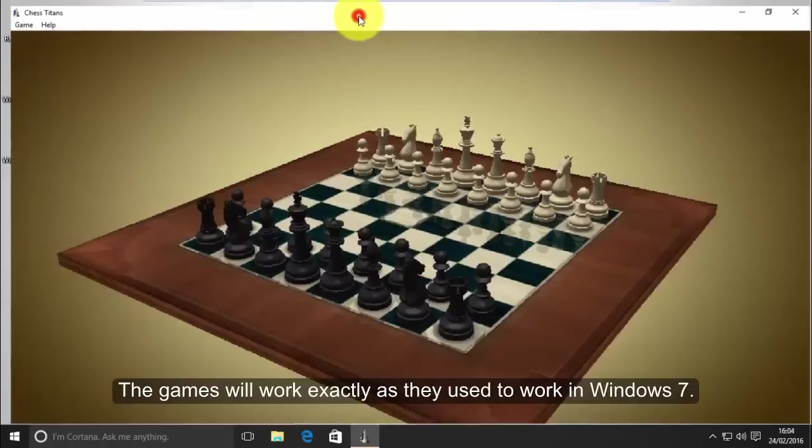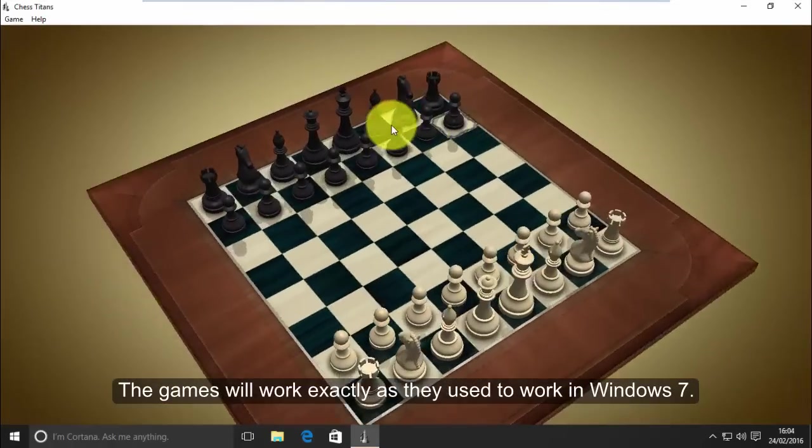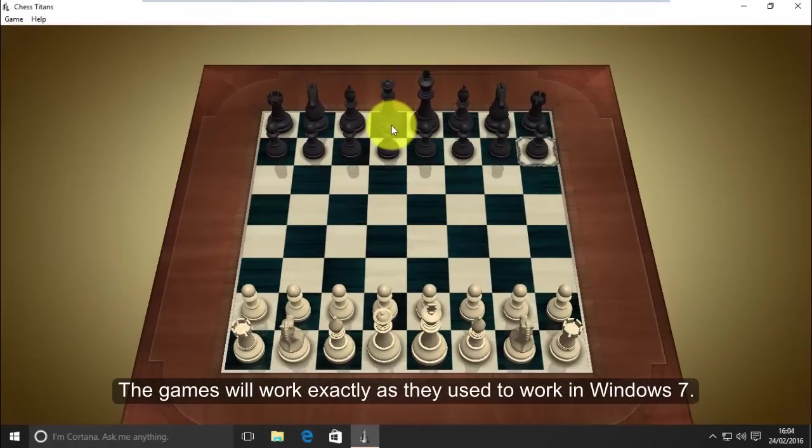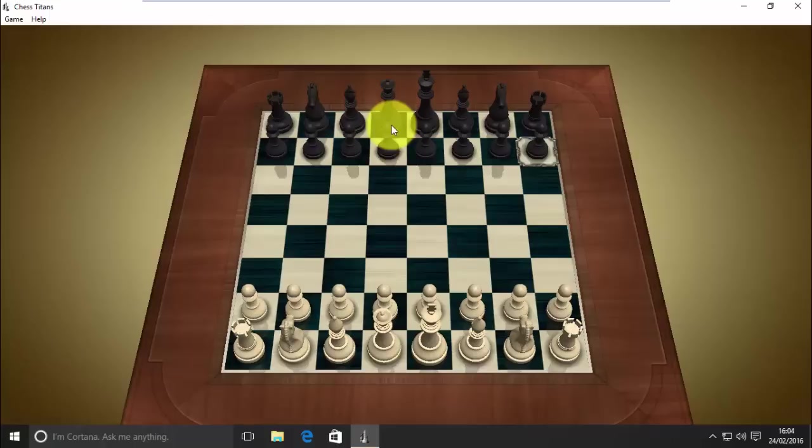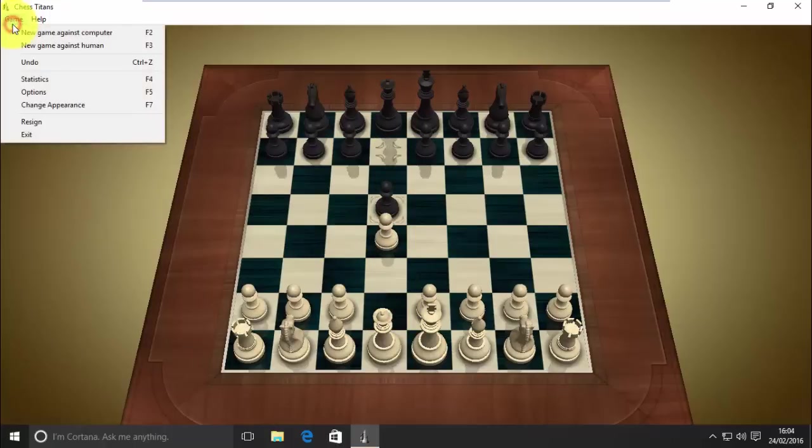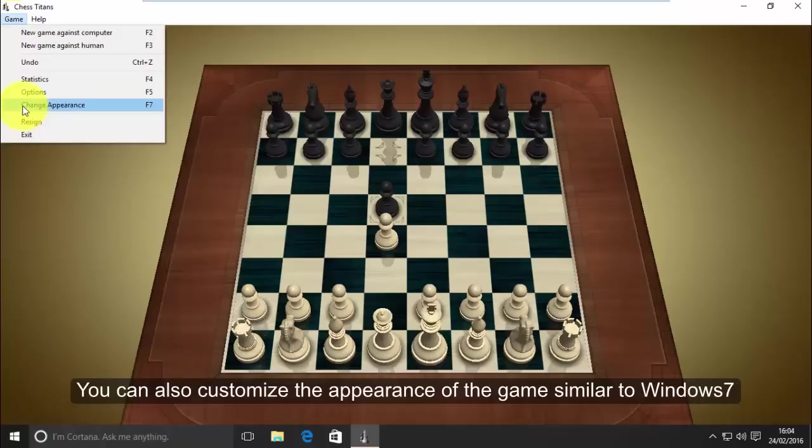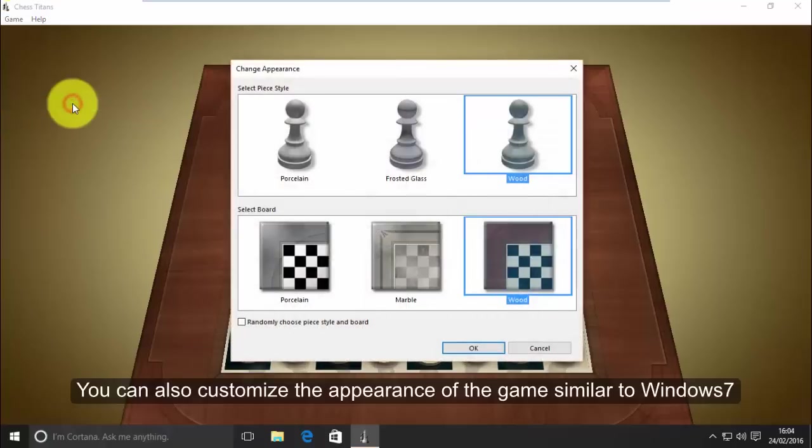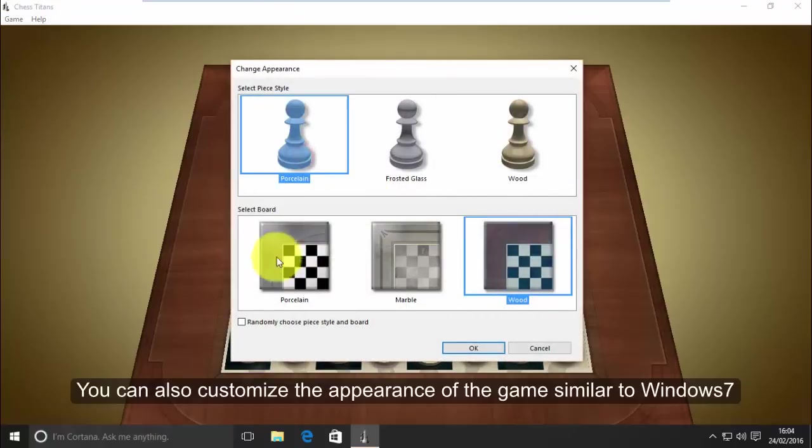The games will work exactly as they used to work in Windows 7. You can also customize the appearance of the game similar to Windows 7.